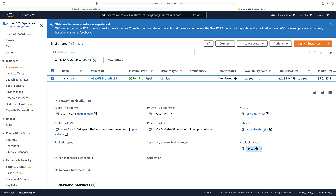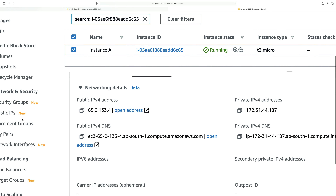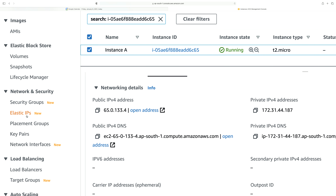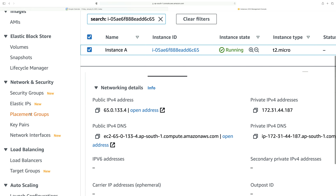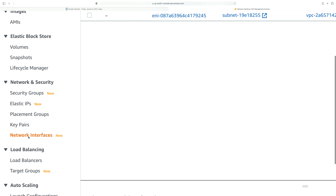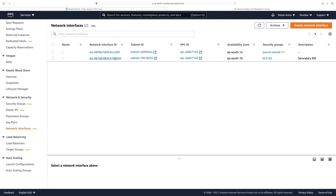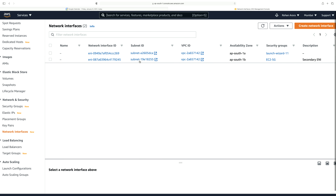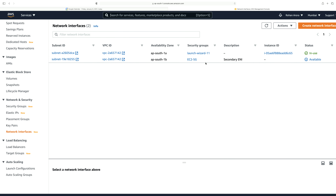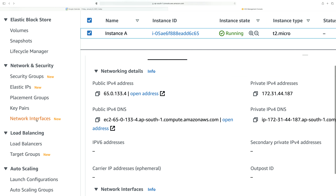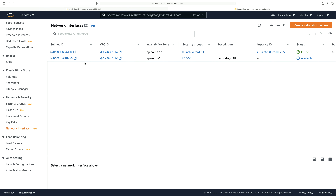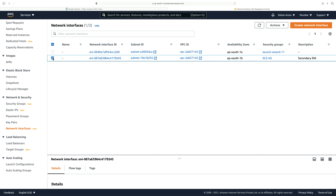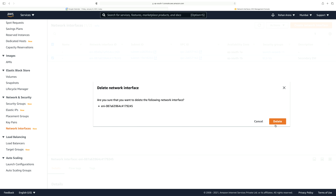I go ahead and click on network interfaces on the left-hand side. Under network and security, where we can access security groups, elastic IPs, placement groups, and key pairs, we have network interfaces. Let's click on that and we will create a new one. There is an extra or additional interface here — I can get rid of it. So let me go back to the network interfaces once again and delete this extra additional interface.